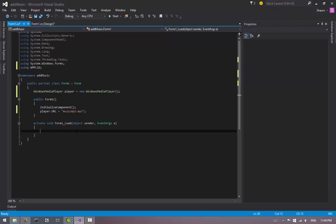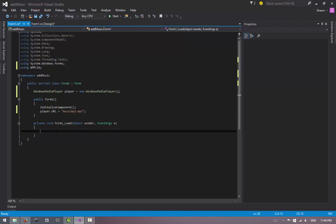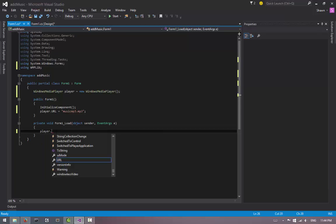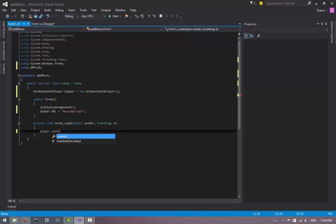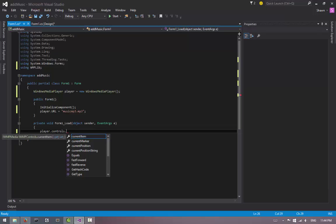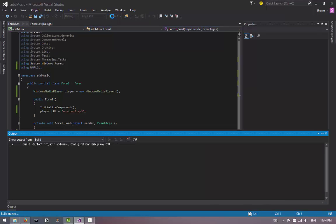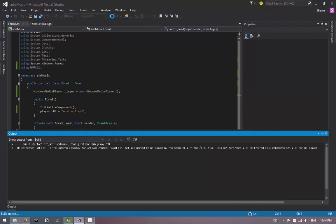...it's time to play it whenever the program is loaded. We go down to this Form1_Load method, and what we're going to do is we're just going to say player.controls.play(), just like that. If you do, it will play the music automatically whenever you start the program. So let's test this out by hitting Start.